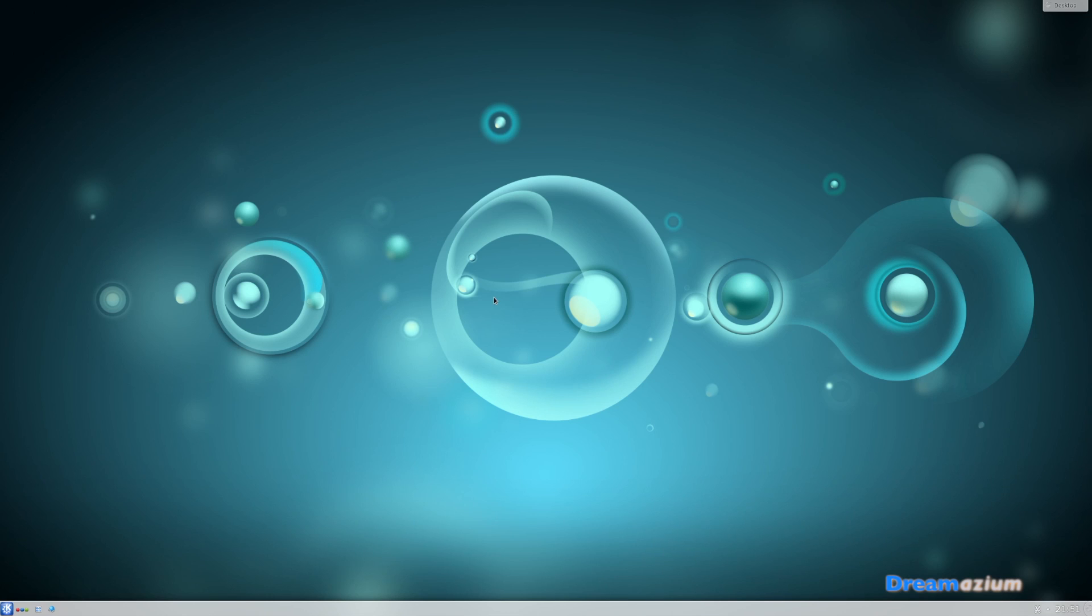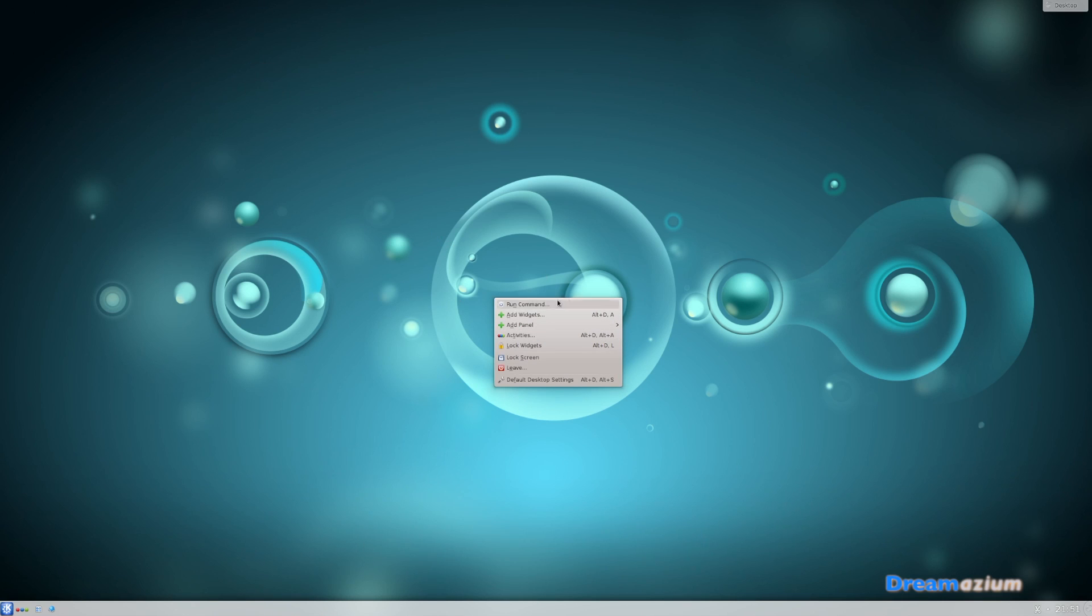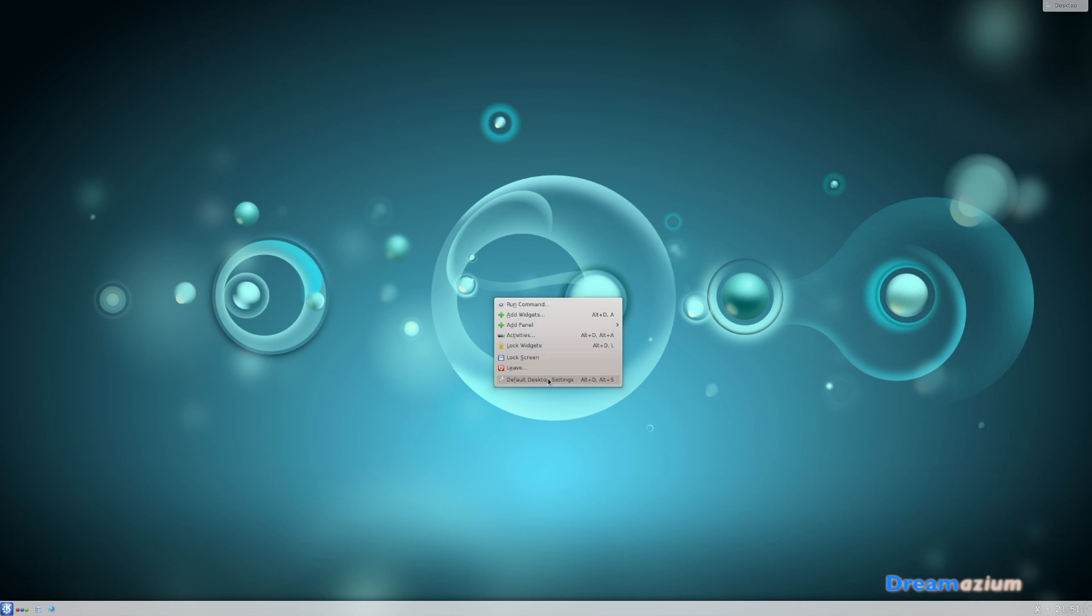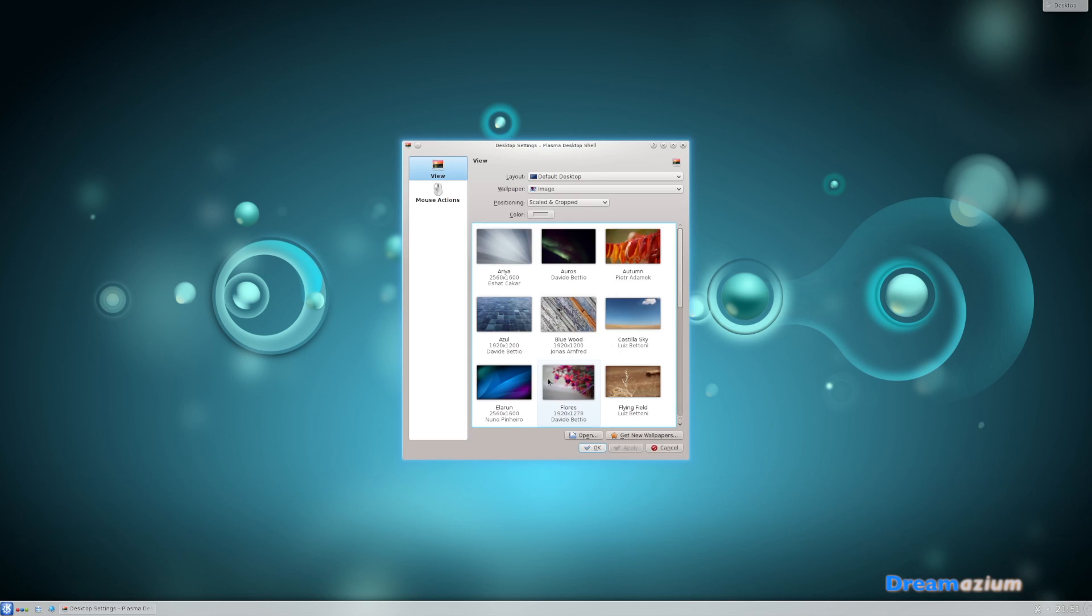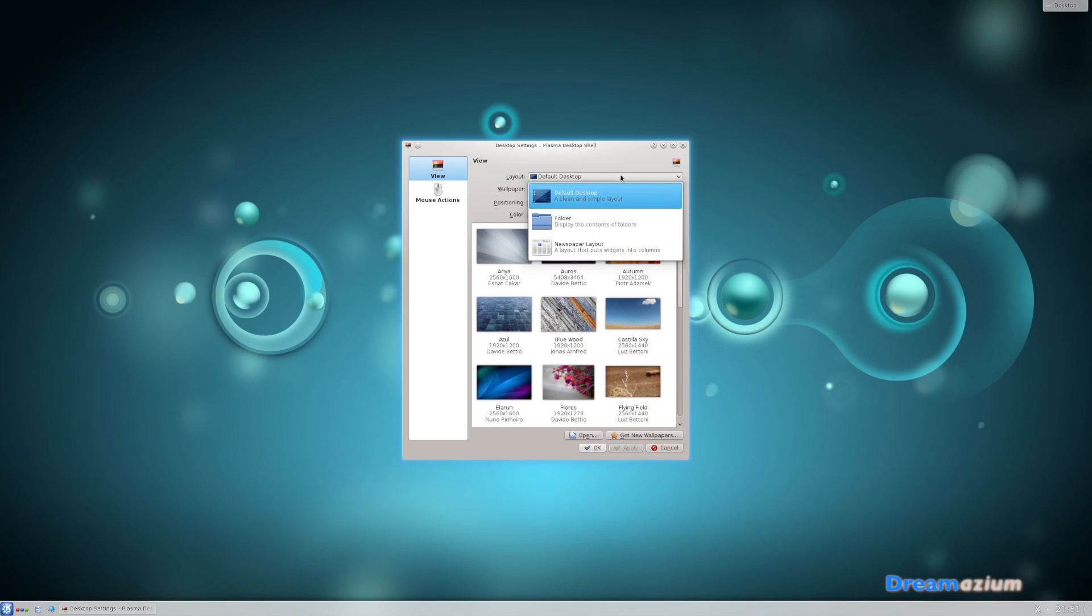First of all we're going to need to make a folder. If you can't make a folder, go to this one at the bottom here, default desktop settings, and in this layout across the top, click on there and go to this folder and then apply.